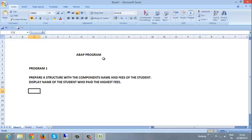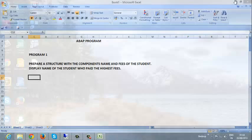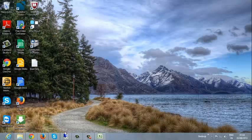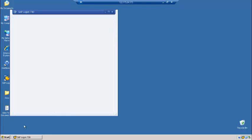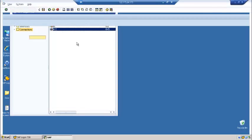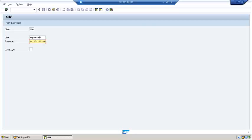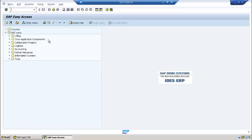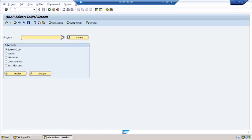We want to display the name of the student who paid the highest fees, so for this purpose we have to create a program in ABAP. Now we are going to create a program. You have to go to the ABAP in SAP ECC and here you have to give the transaction code SE38.